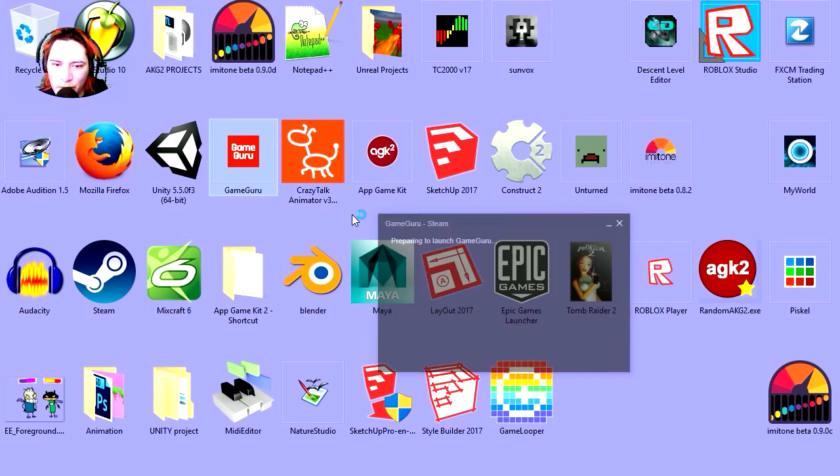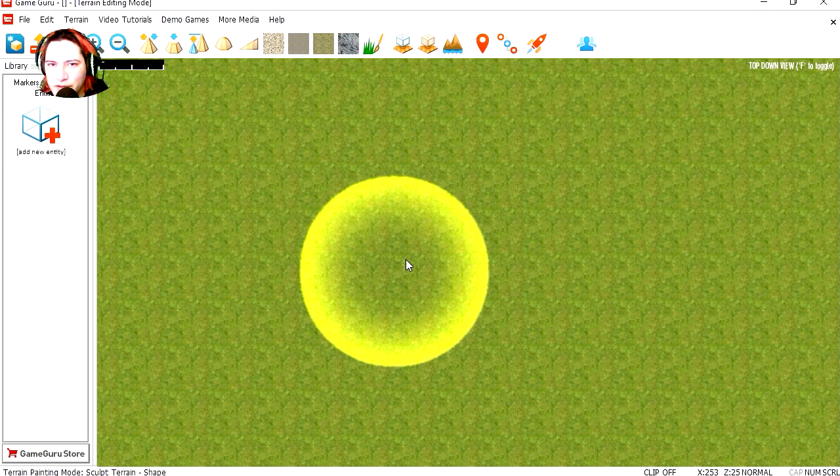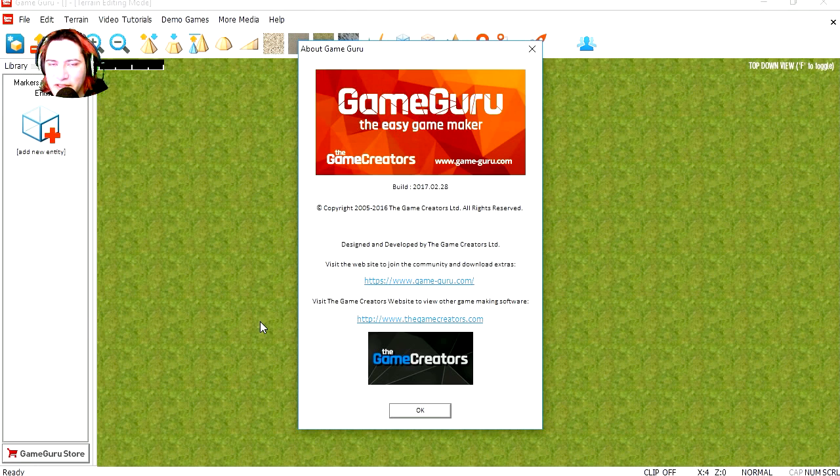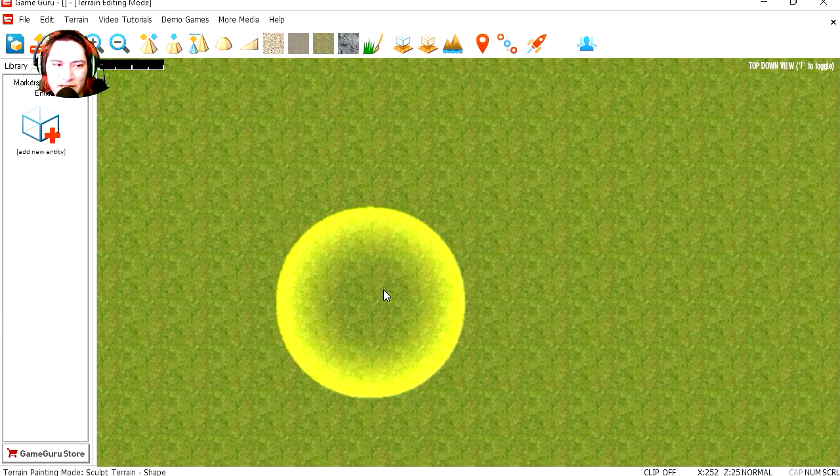So let's open GameGuru. For those who don't know what GameGuru is, GameGuru is a super cheap program you can get to make 3D games.